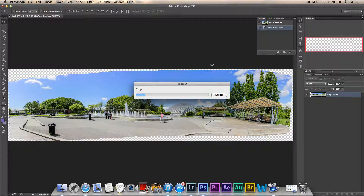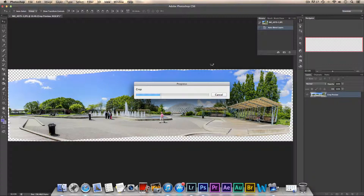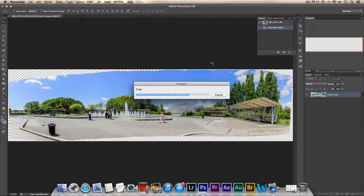Now this is going to be a very big file because it's a combination of nine photos. On my T3i it's an 18-megapixel camera, so the file is going to be pretty big — that's why it's taking such a long time to crop. Plus I'm recording at the same time, which slows it down even more. But basically that's just how you edit and merge your photos in Photoshop to make a panorama. Let's just wait until it finishes cropping.